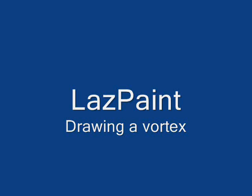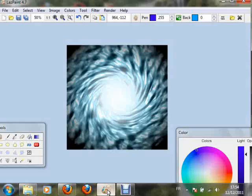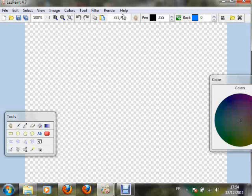In this video we will do a vortex with the last paint. Here is what we want to do. Start the program.